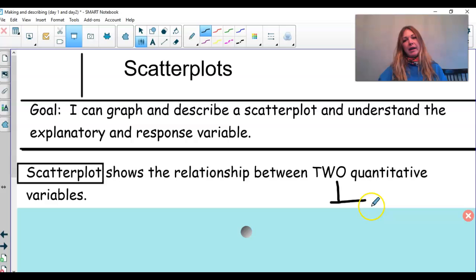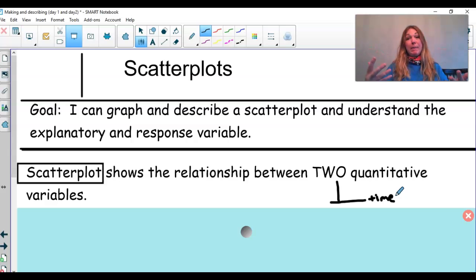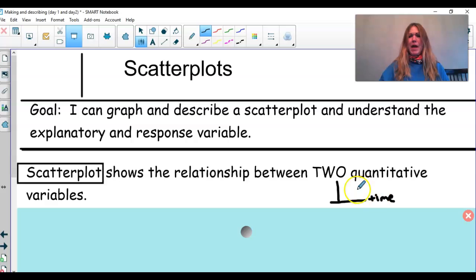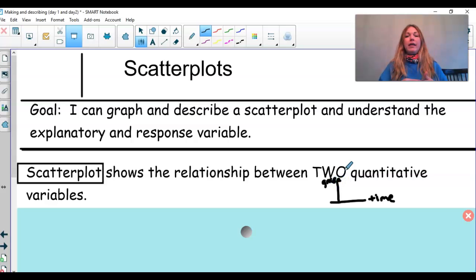One quantitative variable we could look at is how much time people are spending on school work. Time is a quantitative variable. If I had 100 students in the room, I could ask them how much time a week they're spending on schoolwork. And then grade — grade is another quantitative variable. I could ask them what their grade is and plot that to see if there's a relationship.